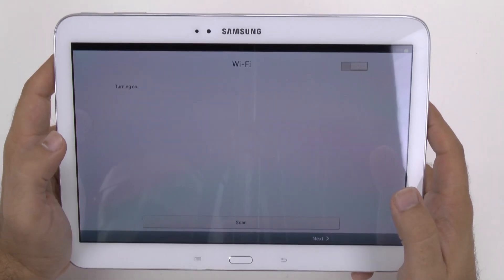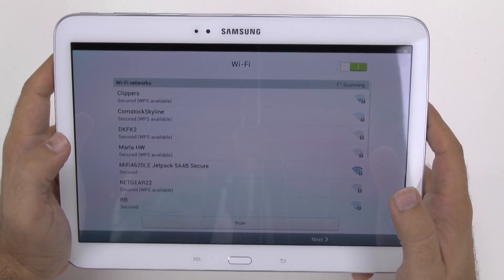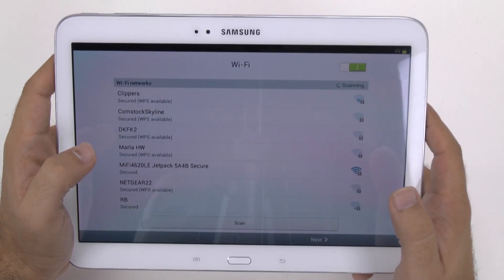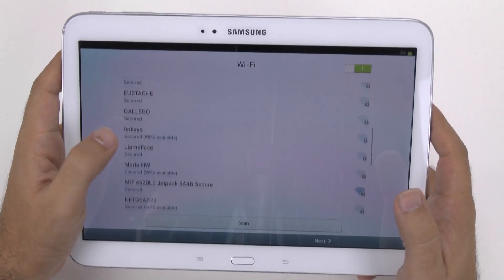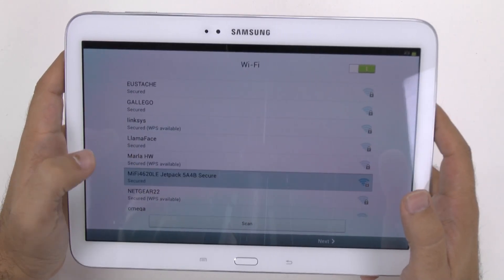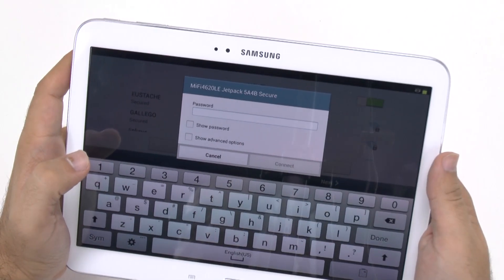So first we're going to go to next, and then the first thing it tells you is to log on to a Wi-Fi. Always when starting the tablet for the first time, you do want to have a good dependable Wi-Fi to log into. So I'm going to log into mine right over here and connect.